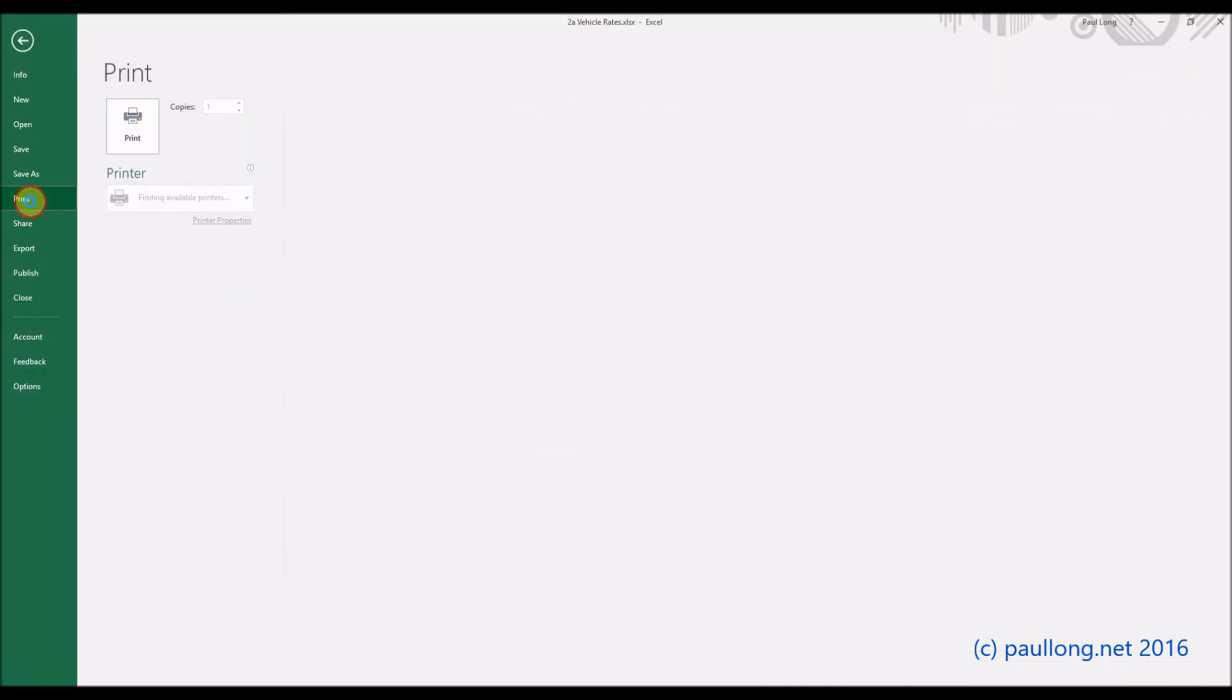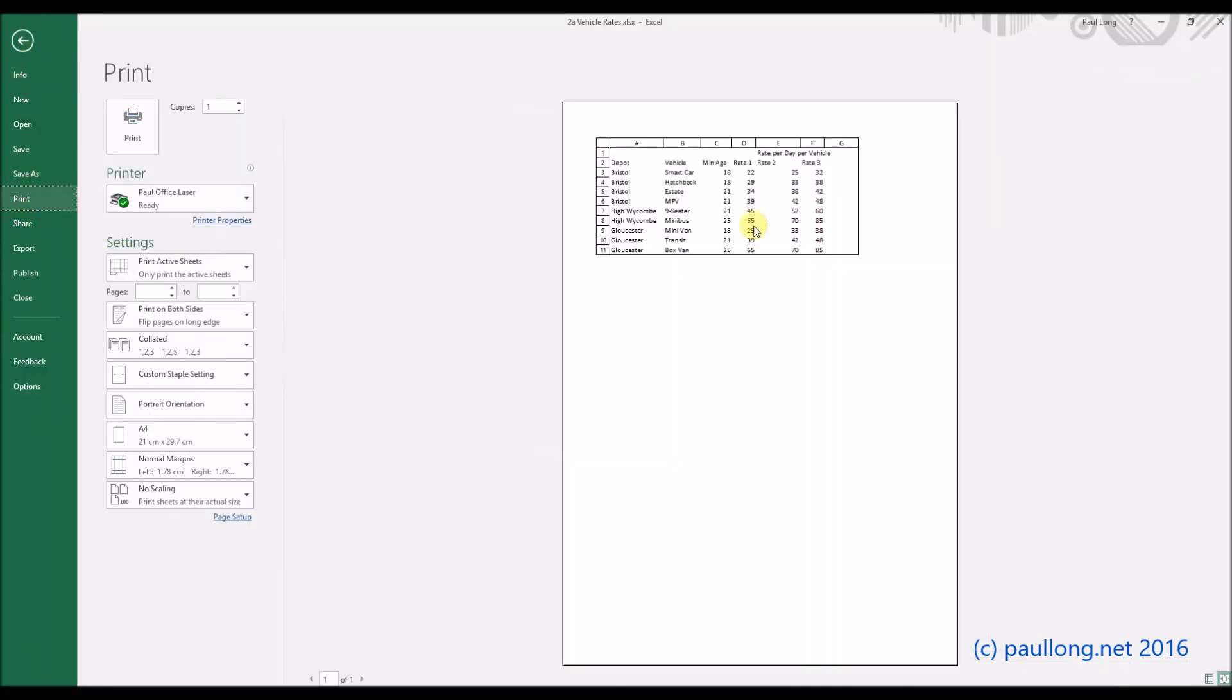Of course we can do a print preview check to see, yep there we go, it's going to print the row and column headings, and that's exactly what you need to print. So that's this part of the task.